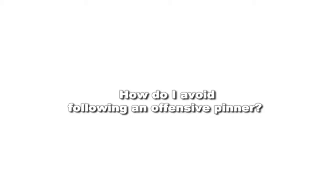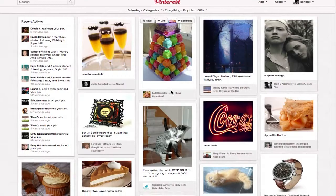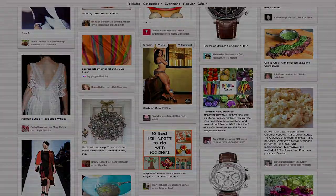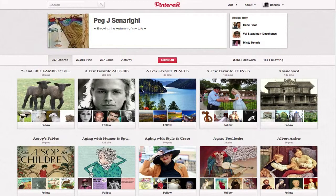The other part of her question was how do I avoid following an offensive pinner. Currently I follow all of Peg's boards. I can deselect all her boards and then I would no longer get them. From her profile, you can either click unfollow all or follow all, or you can follow by being invited to one of their boards. Those are the ways to follow and unfollow people here on Pinterest.